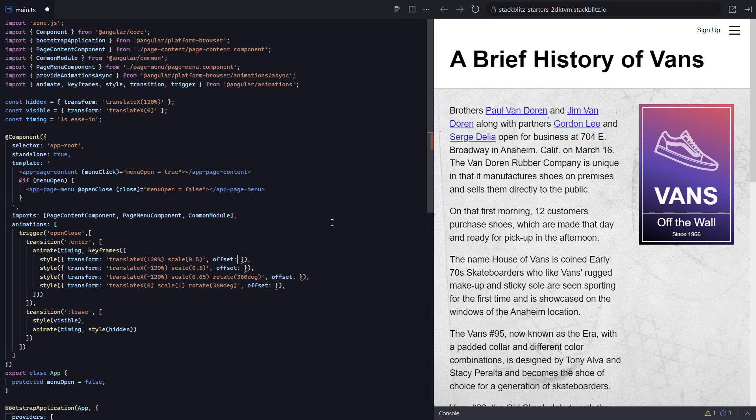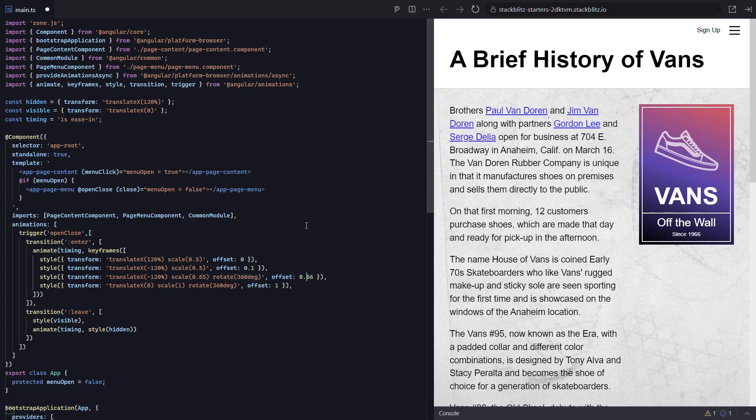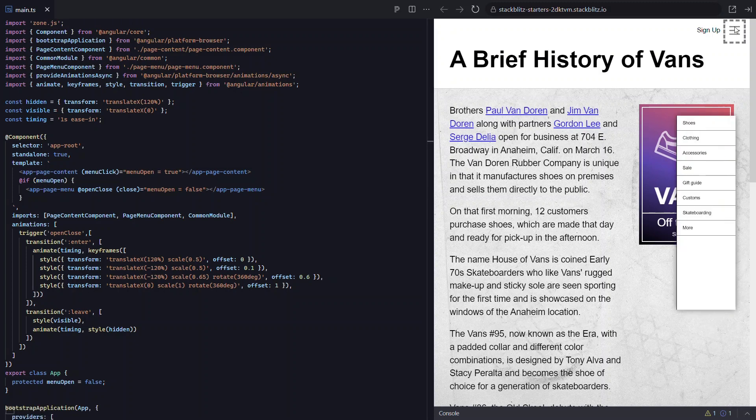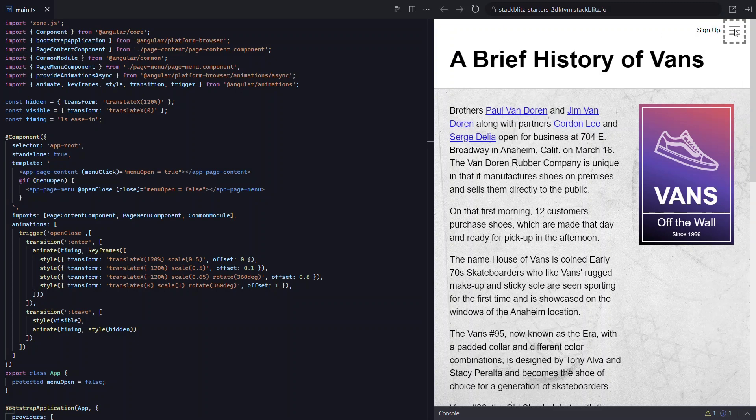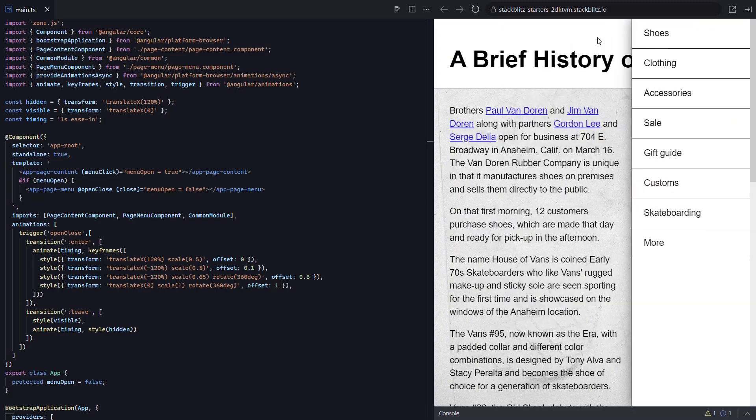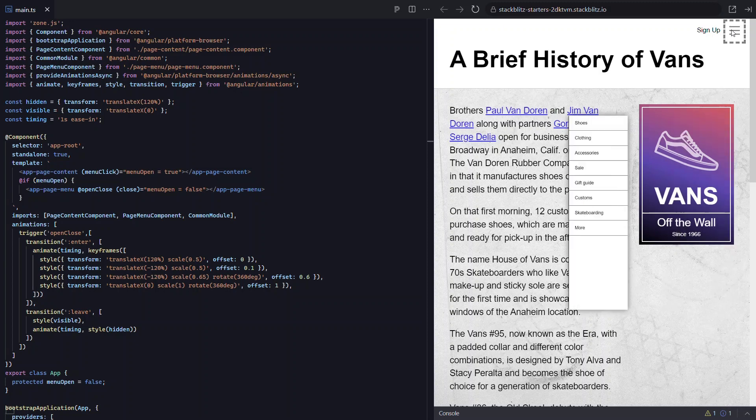So first change happens at an offset of 0. The second change occurs at an offset of 0.33. The third change occurs at an offset of 0.66, and the final change occurs at 1. So let's change these a little so the rotation period takes a little longer. We'll leave the first step at 0, but we'll change the second step to 0.1 so that it'll happen much quicker. Also, let's adjust the third step so that it takes a little longer. Let's go with 0.6 instead. Okay, let's save and try this again. Nice, that's a little better. It's pretty subtle, but you get the point, right? You can adjust the keyframe durations as needed for your animations.